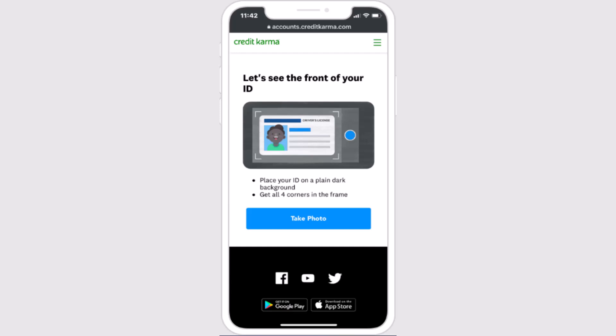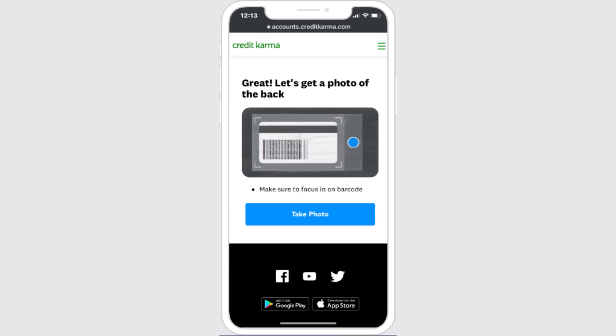You need to take a picture of the front as well as the back of your government ID. Make sure to take a clear picture. Once you've set the ID in position, click on 'Take Photo' at the bottom. If the photo is clear and uploaded, you'll move on to the next step.